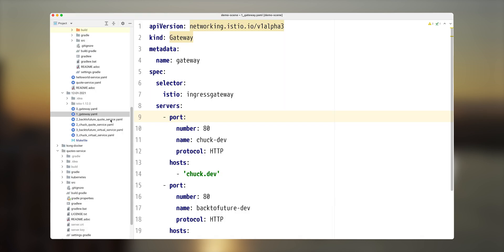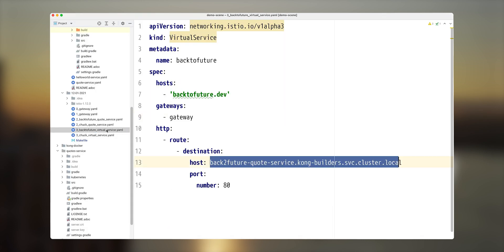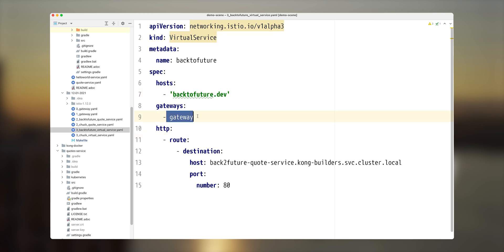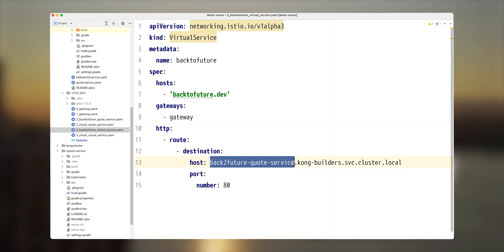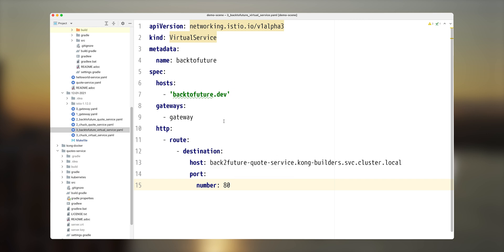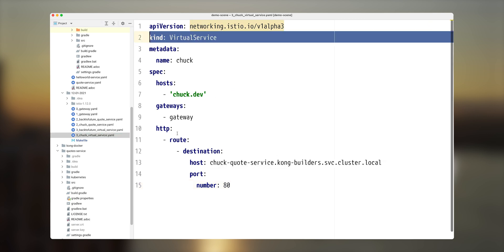And in order to configure those in Istio world, we need to create a virtual service that will connect or map or bind the gateway to particular host with underlying service that runs inside our cluster. So back to future is the name of the service. It runs inside Kong builders namespace and svc.cluster.local. It is a convention how this service will be available outside of its namespace.